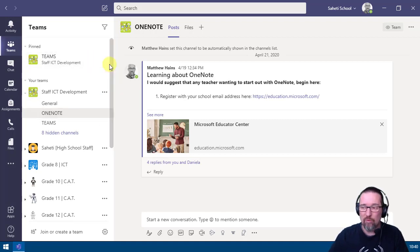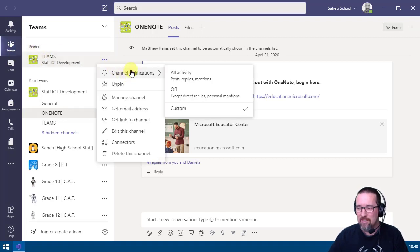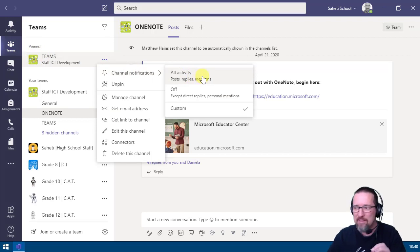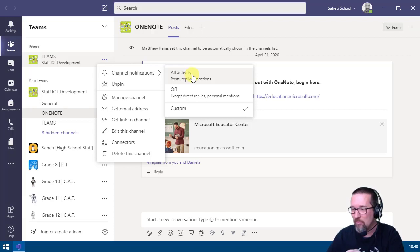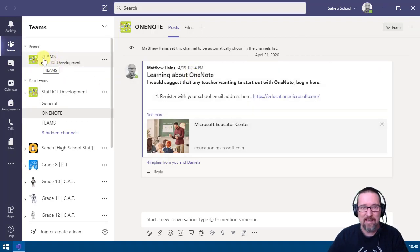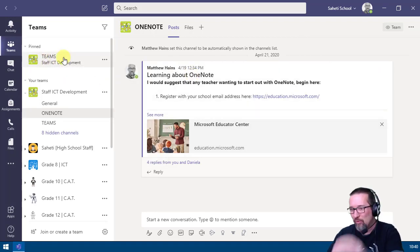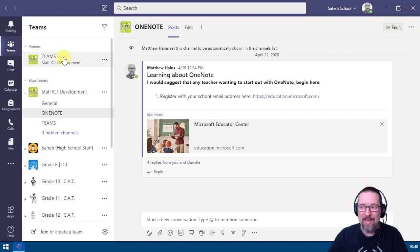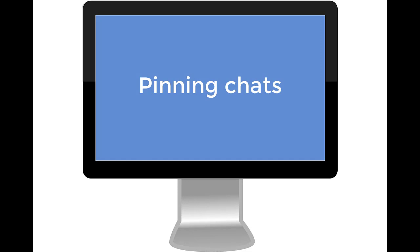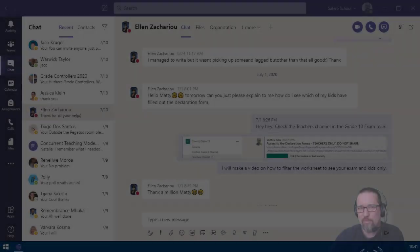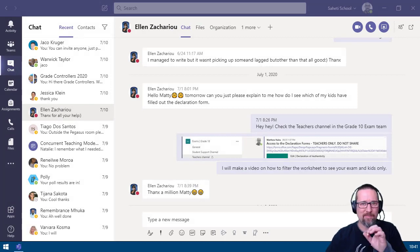There's also a nice feature for channel notifications. Click the three dots on a pinned channel and select channel notifications. You can then set it to notify you for all activity, posts, replies, and mentions — so you're always aware of what's going on. Once set, you'll get a pop-up on screen and an email whenever something happens in that channel.